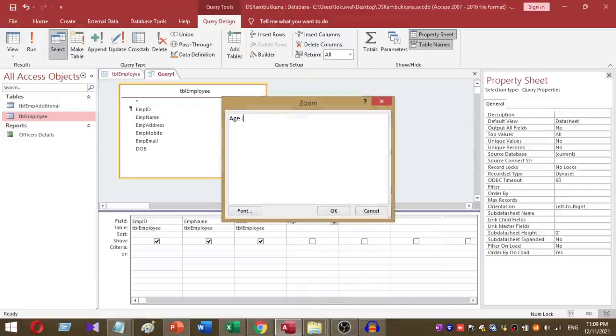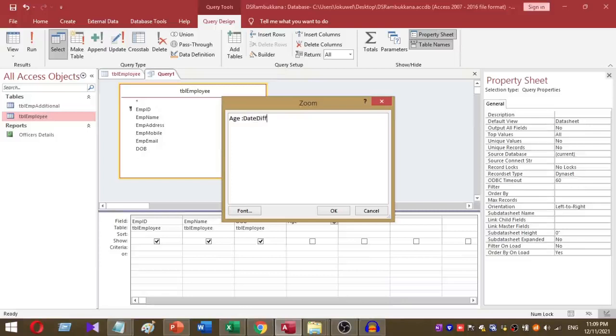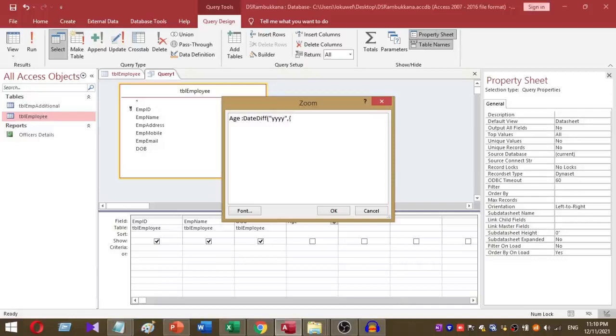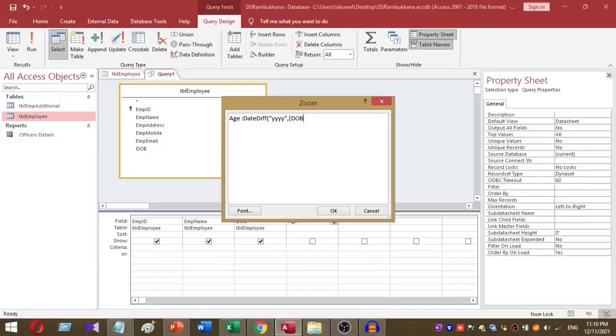Then type DateDiff, open brackets, within quotation marks. Open square brackets and give the column name, which is DOB (date of birth). Then close the square bracket.